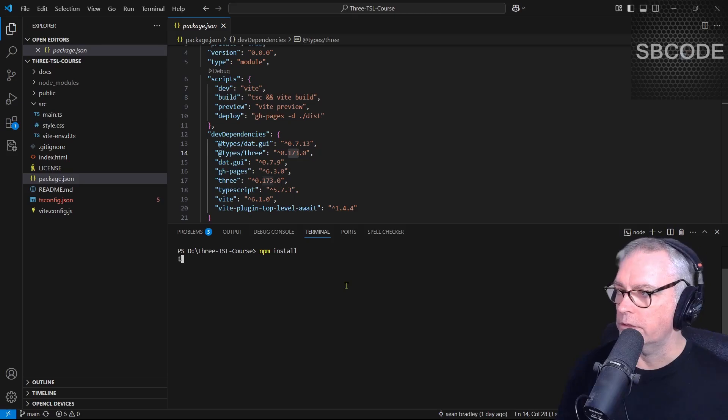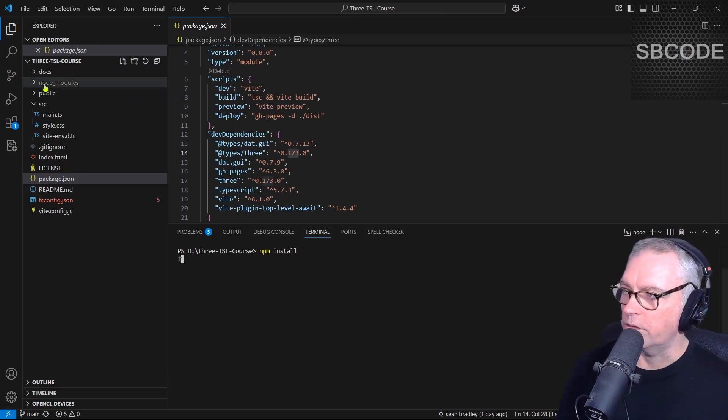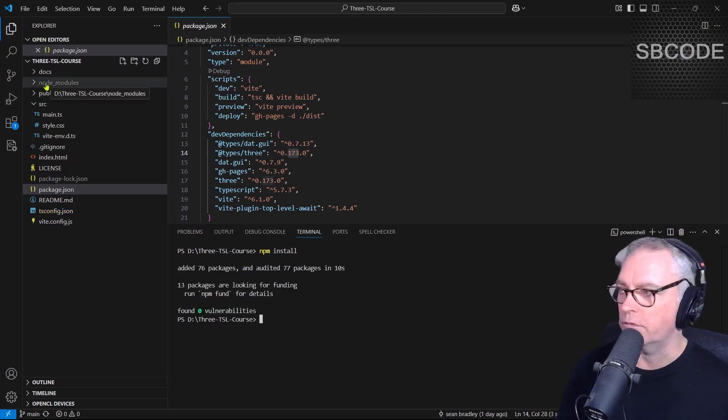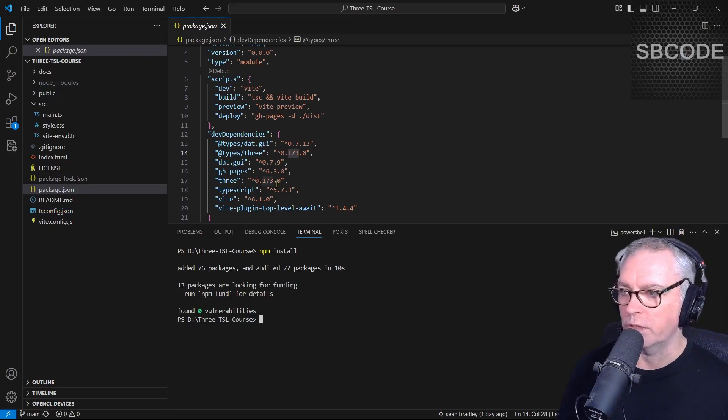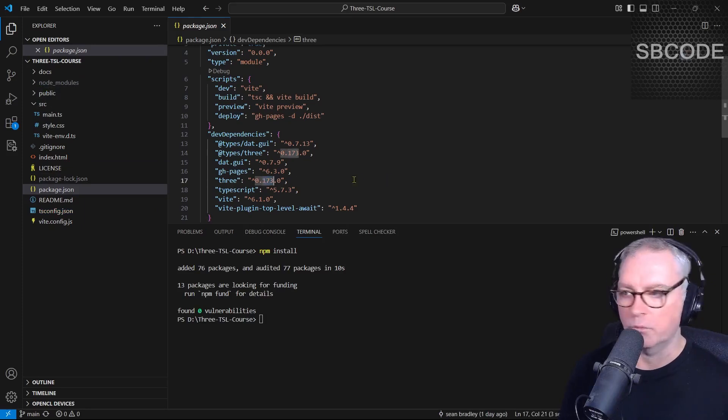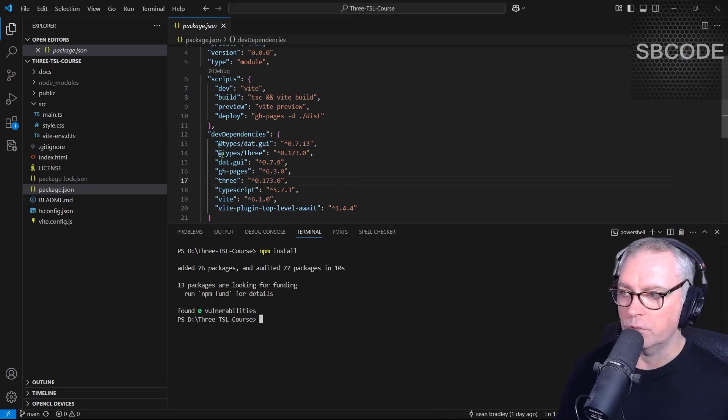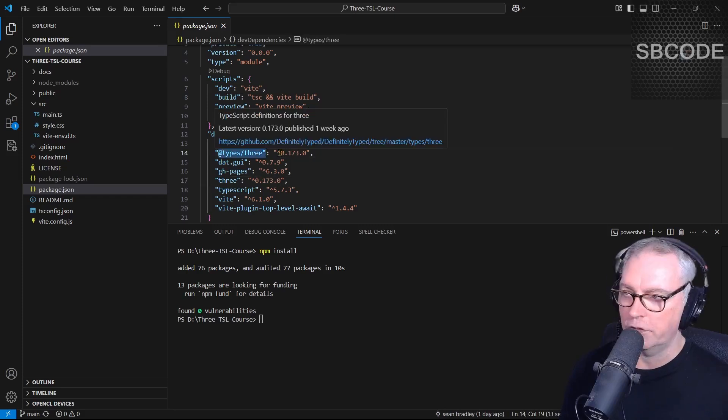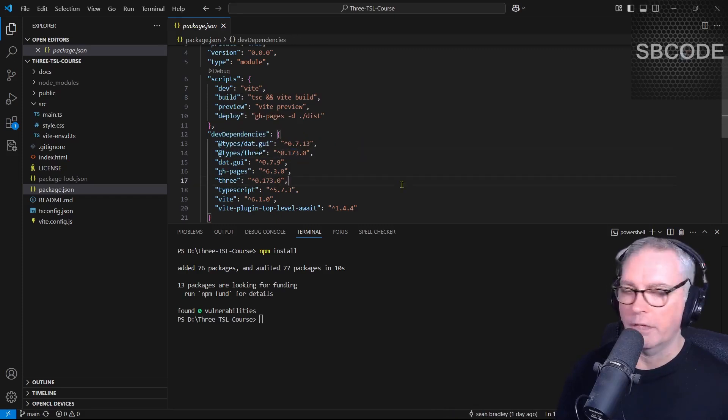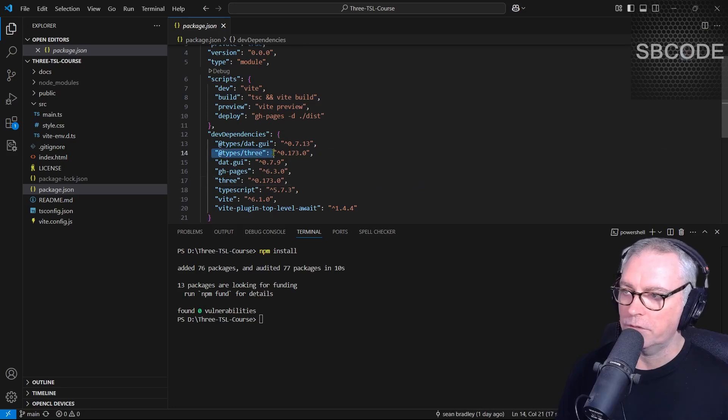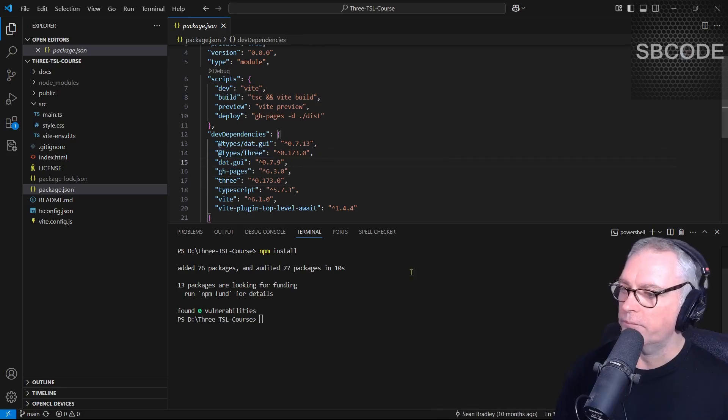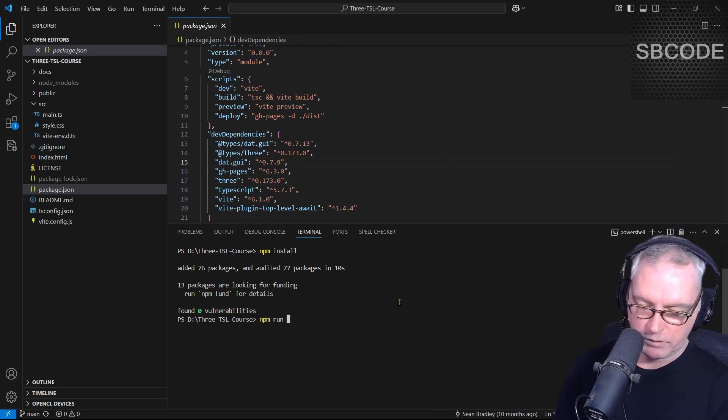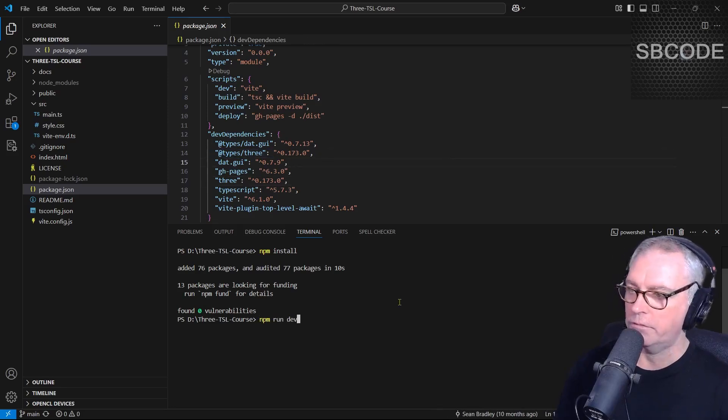That's created the node modules folder with all its dependencies, and we'll find the 3.js version 173 in there, or whichever one is listed in package JSON. This has also installed the type definitions for 3.js. This one doesn't have any information about TSL yet, but that may change with newer versions of the type definitions.